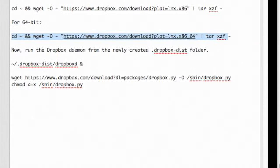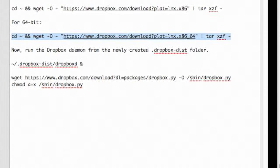Copy and paste this command to download and install Dropbox.